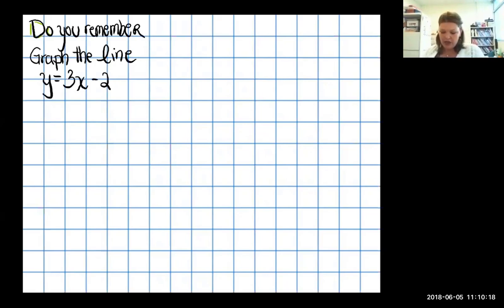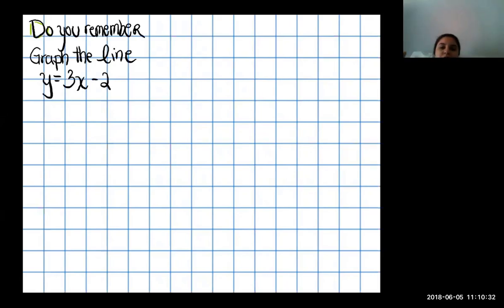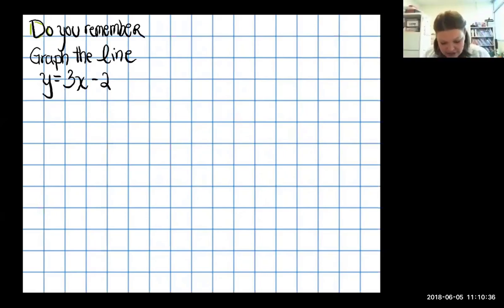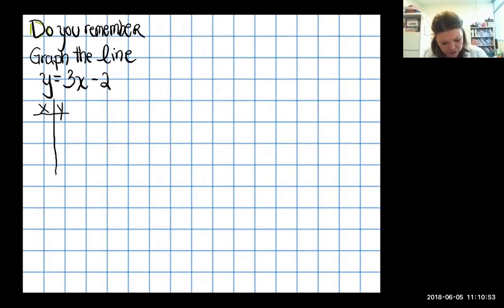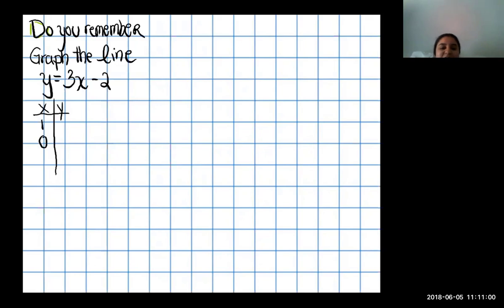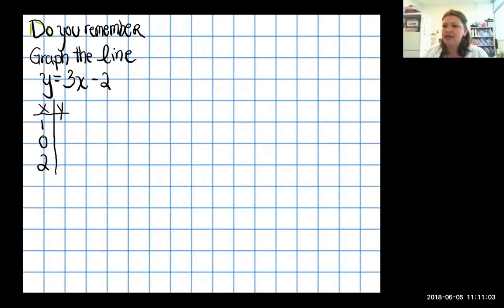We've only learned one way to graph lines so far — the t-table, or x-y table. We pick some x values, probably small numbers, and use them to find the corresponding y values. Let's choose x values: one, zero, and two. Remember, two points make a line, but three points make sure the line is straight.